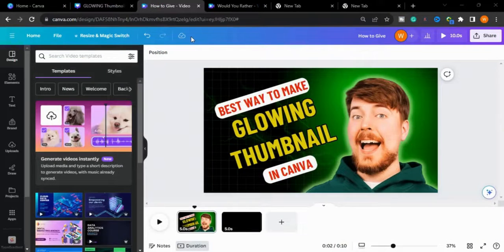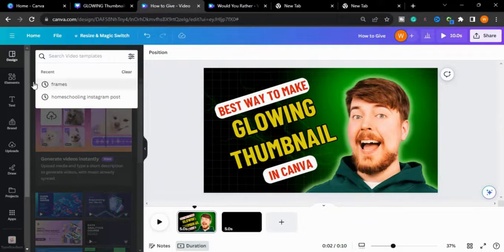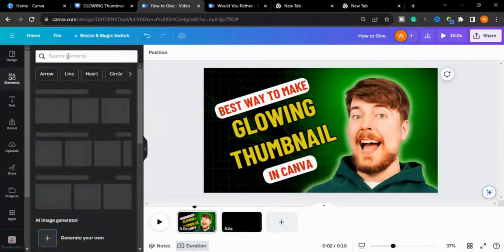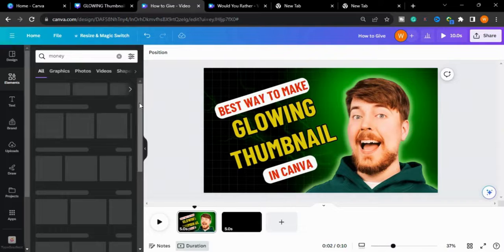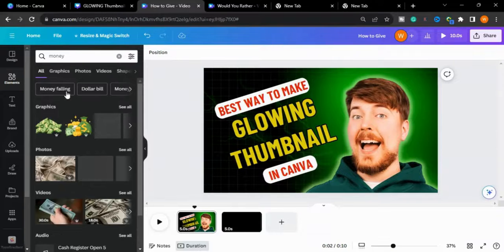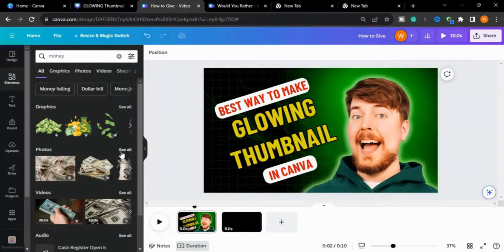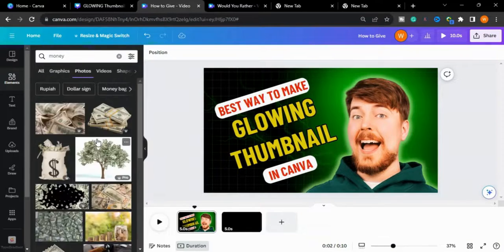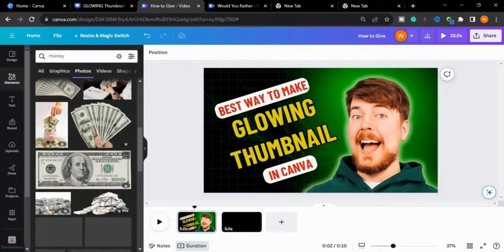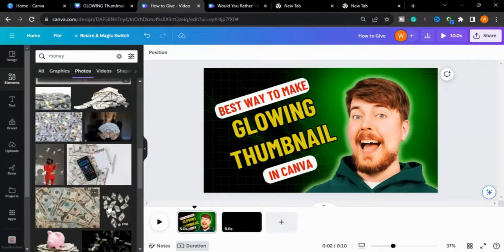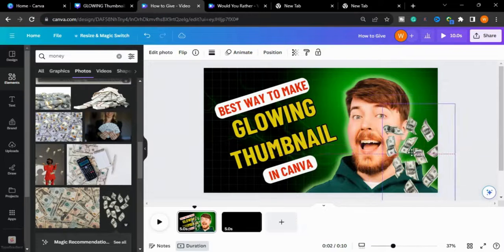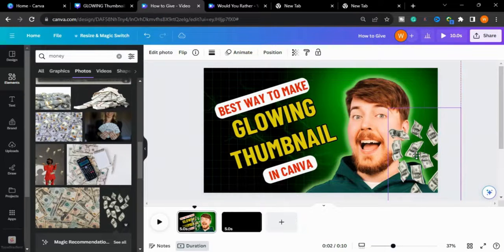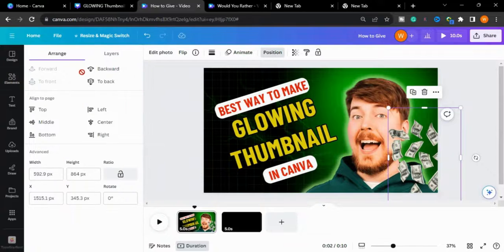Now I will go to Elements and type 'money'. There are different options in Graphics and Photos, so I will go to Photos and choose one. I will bring this into the background, go to Position, and send it back behind the subject.